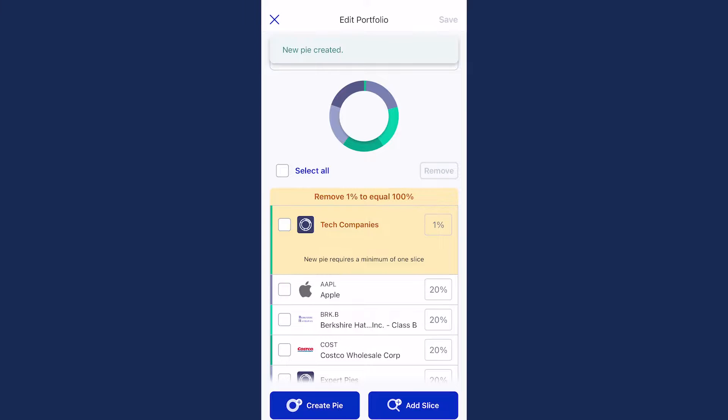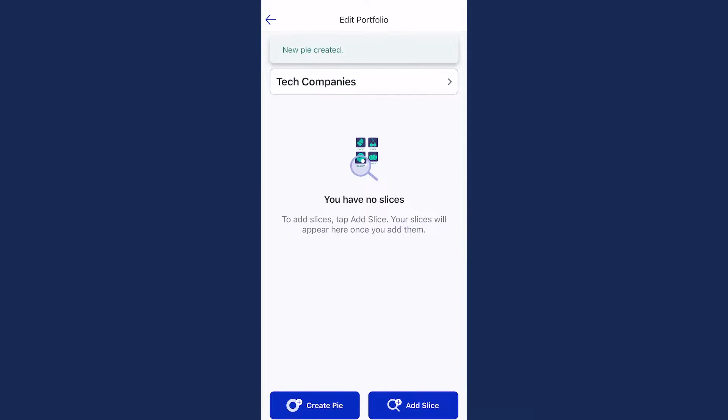Select your new pie and you'll see the slices that make it up, which is currently none. Let's fix that.